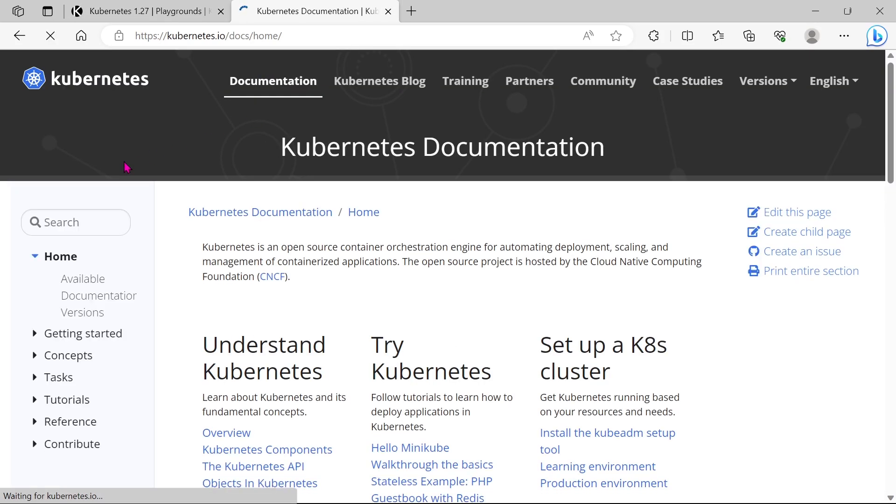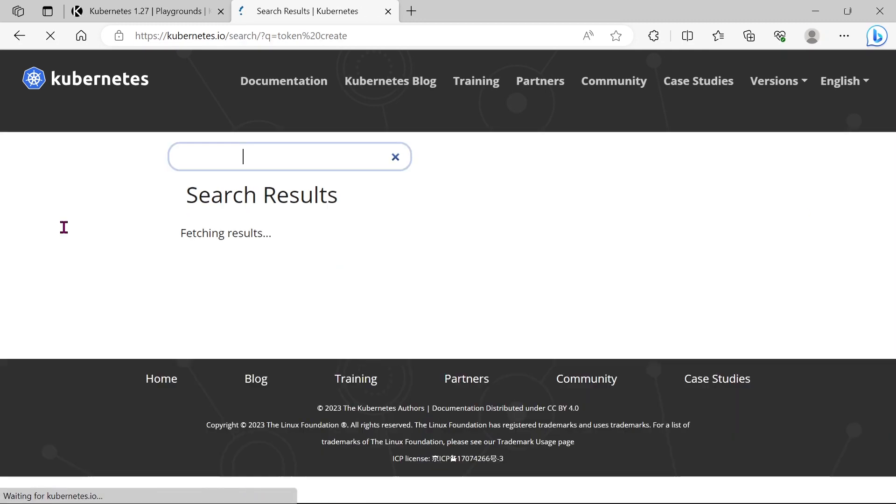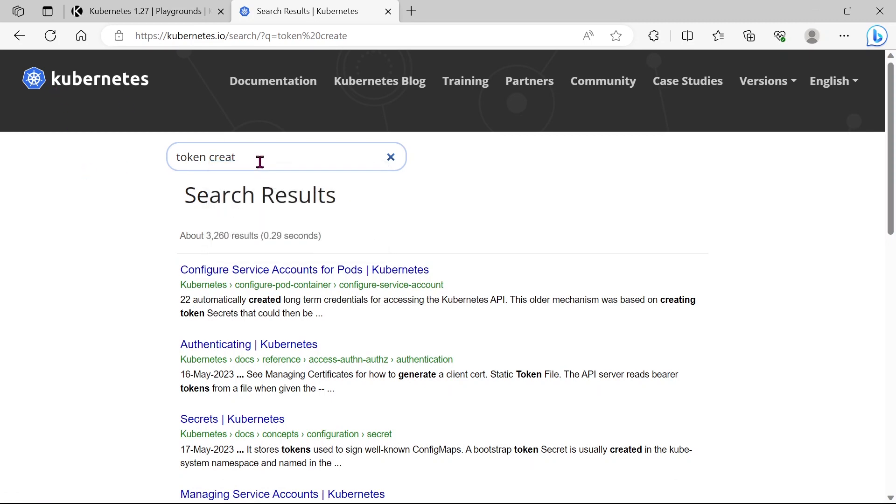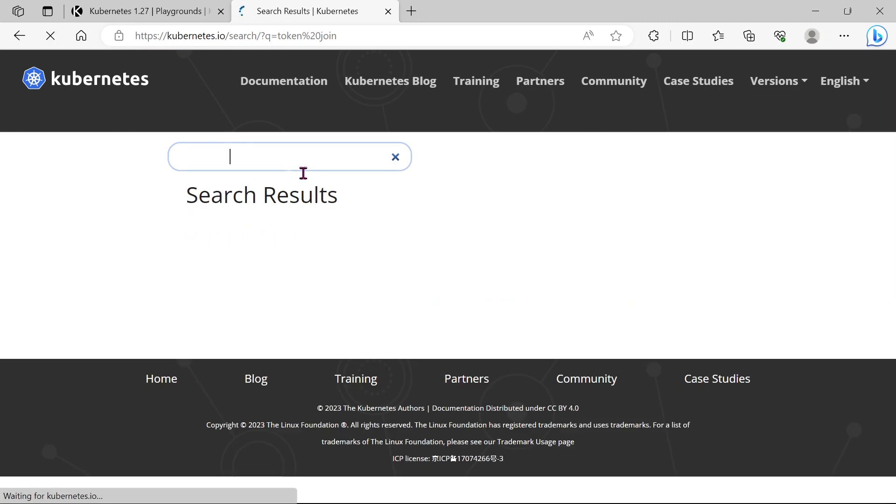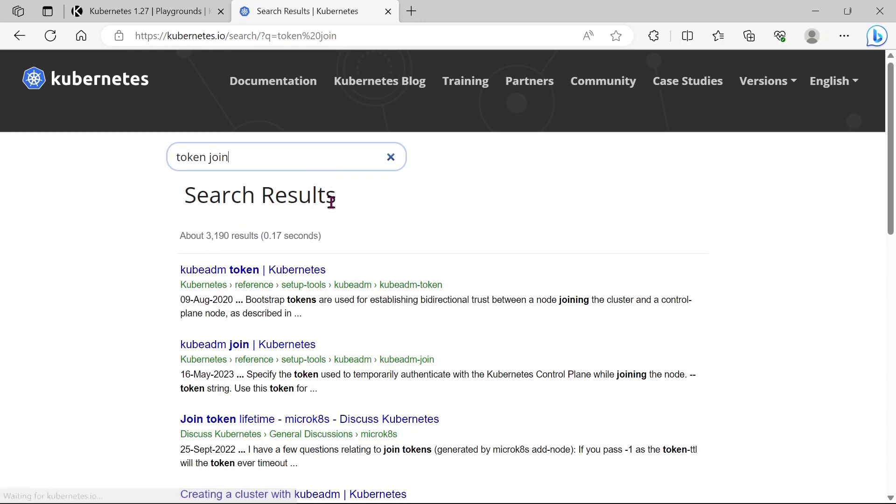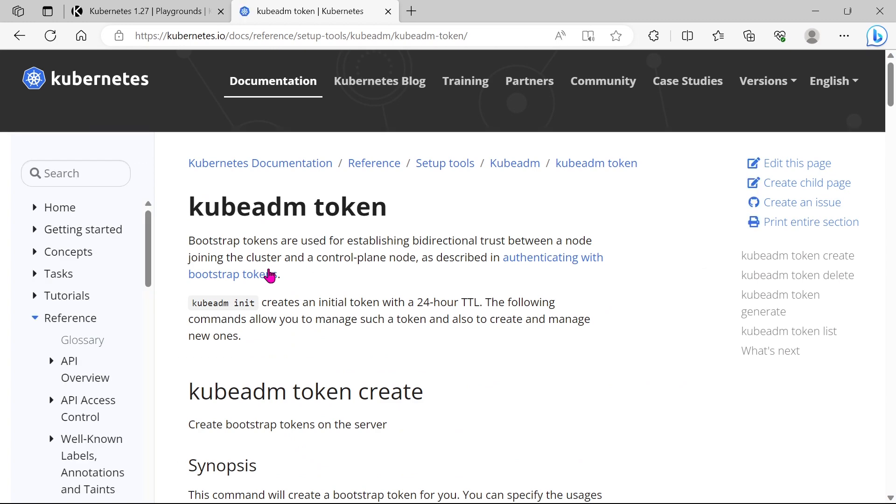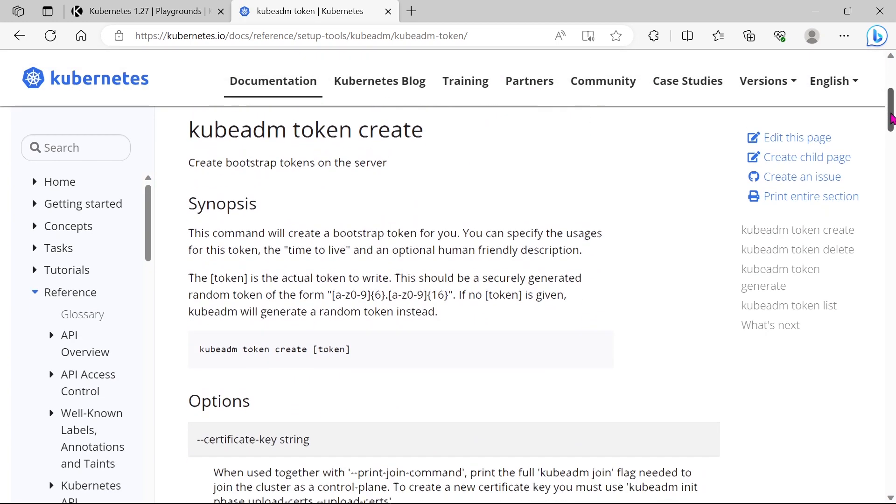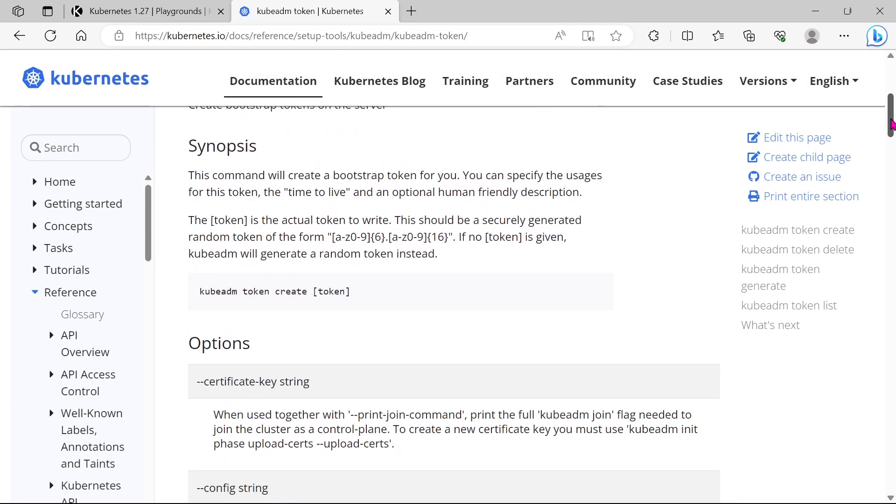Let's go to the documentation and search for the token. Actually for adding the nodes to a cluster, we have to run a kubeadm join command from the node machine. This token we can get from the master node. On this page you can see the token create command. By using this command in the master node you will get a token.